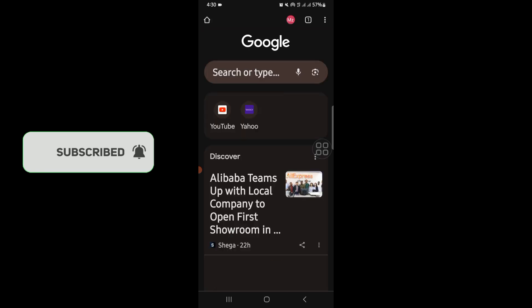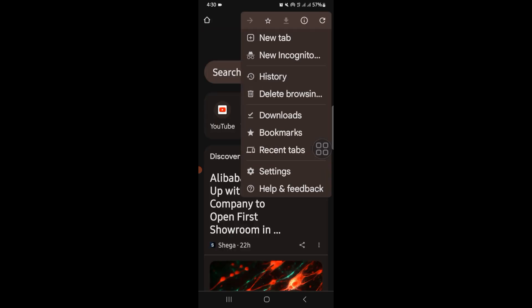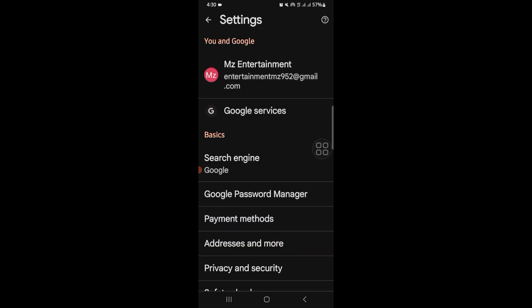Click on the three dots in the top right corner, scroll down, click on Settings, and scroll down.